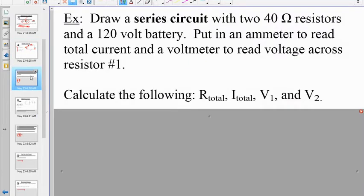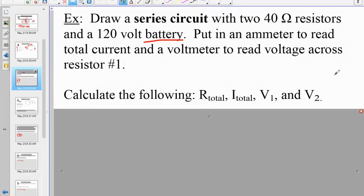Pause the video and draw a series circuit with two 40-ohm resistors and a 120-volt battery — not a cell. Draw it and calculate the following four things: sketch that out on scrap paper.